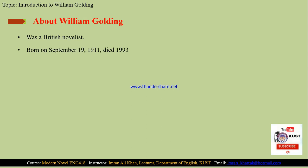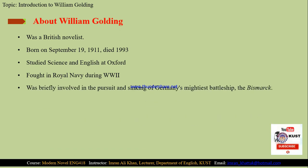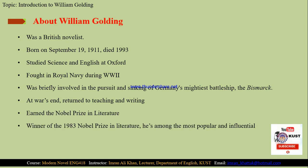William Golding was a British novelist, born in September 1911 and died in 1993. His father wanted him to study science but William Golding was inclined towards literature. After graduation he became a teacher, and when the Second World War started he joined the British Royal Navy. He was also involved in the pursuit and sinking of a German battleship named Bismarck. When the war ended he returned to teaching and started to write. He earned a Nobel Prize in Literature in 1983, which made him the most popular and influential British author to emerge after World War II.